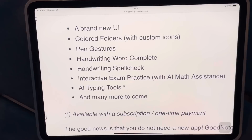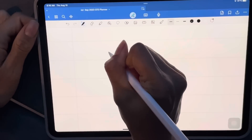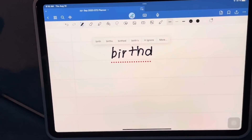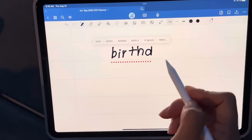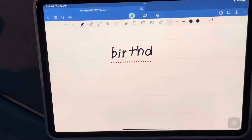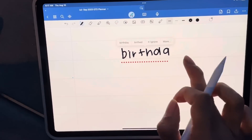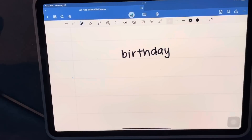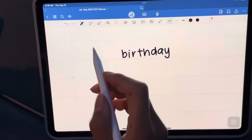Next is handwriting complete and handwriting spell check — I'll demo both together. If I write 'birthday,' it underlines it and I tap it. It then either offers to correct the word or auto-complete it. For example, I wrote 'birth-d-a' and tapped 'birthday,' and it changed it to the full word for me. So that's the auto-complete and spell check combined — pretty cool.